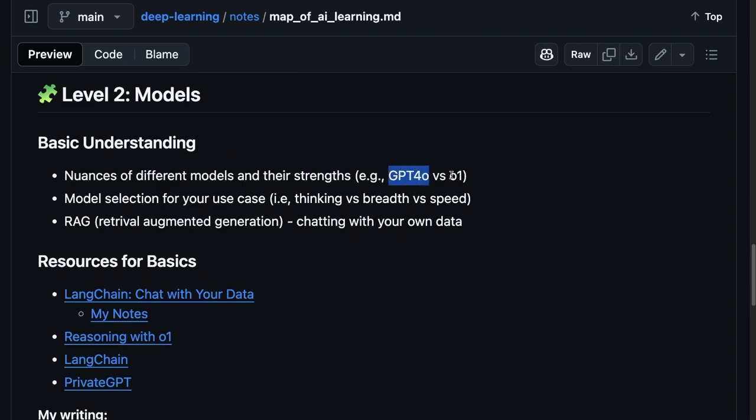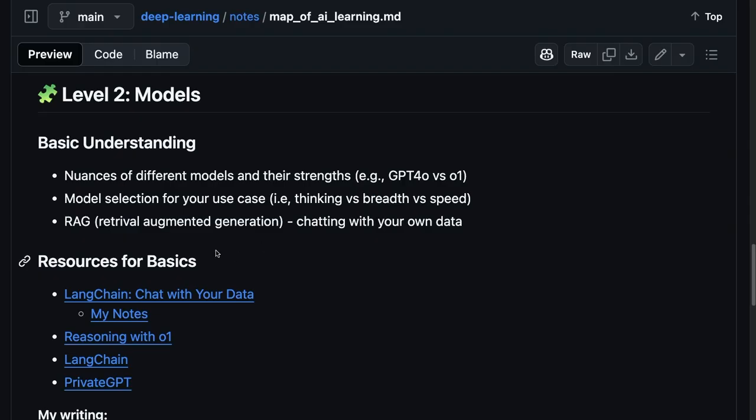Like for example, I mentioned GPT-4O versus O1, what that means, the trade-off maybe between how deep a model thinks, how fast it is, how much breadth it covers, or whether it's more tailored for a specific use case. And then being able to use that to select the models that you need.